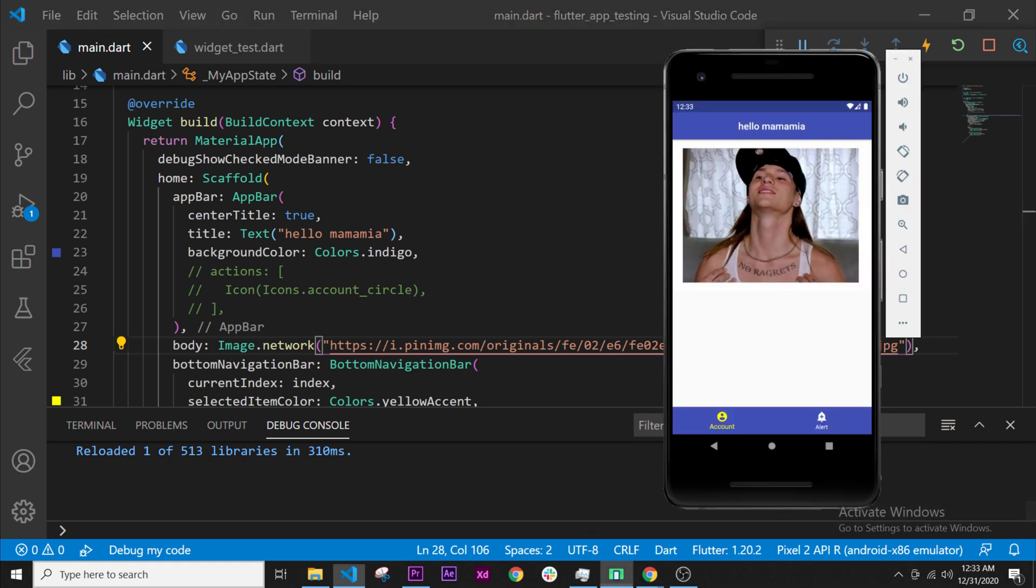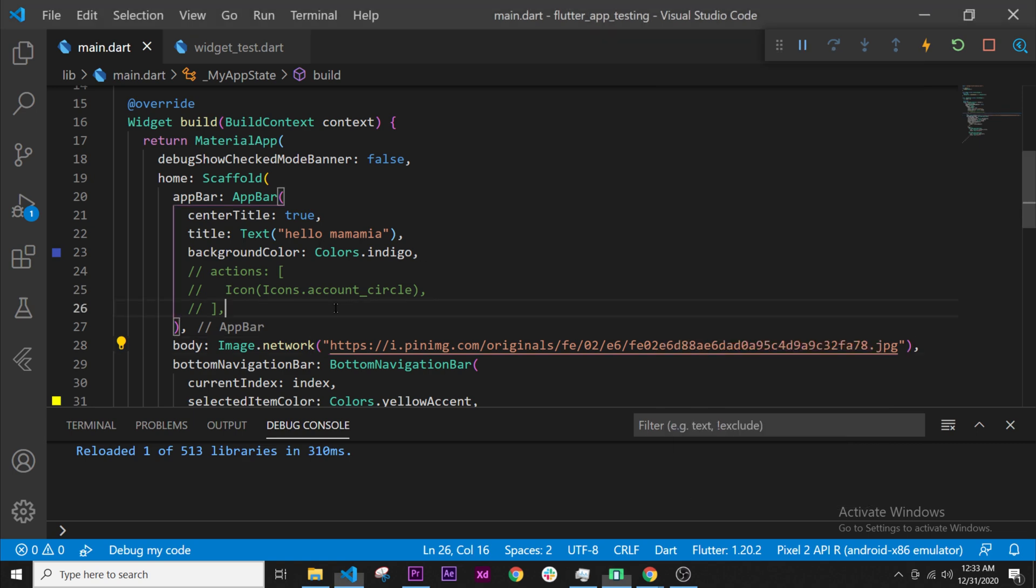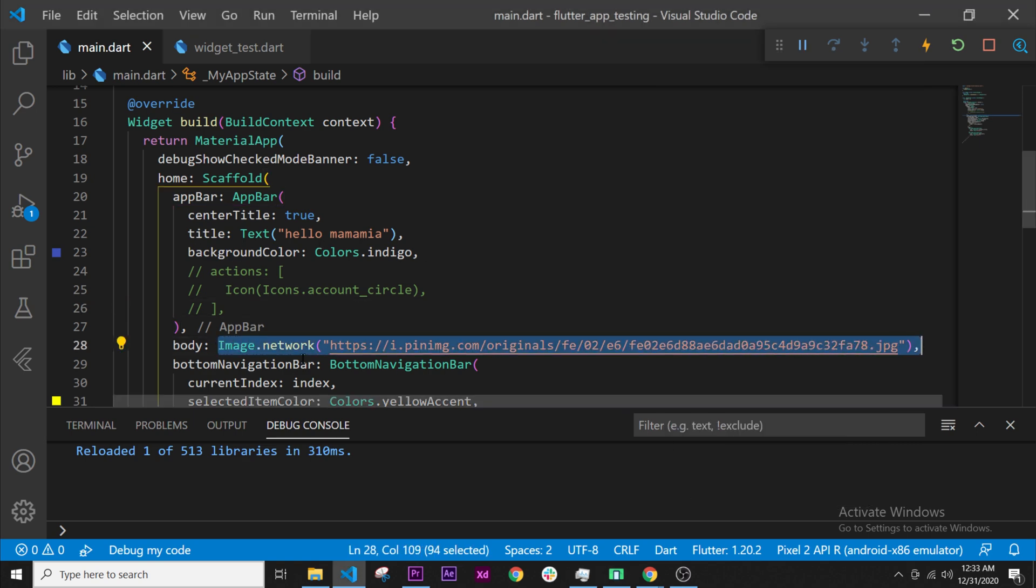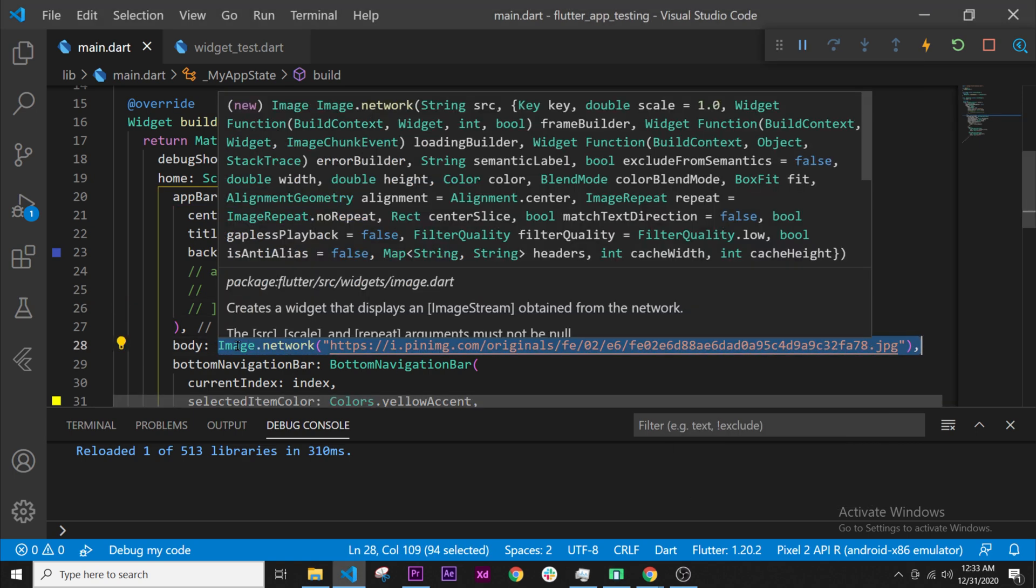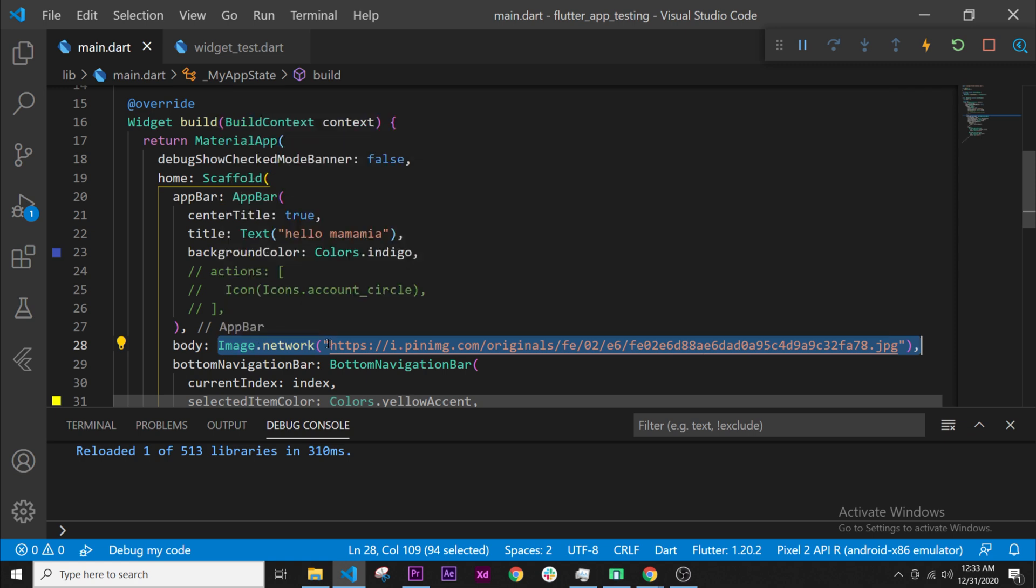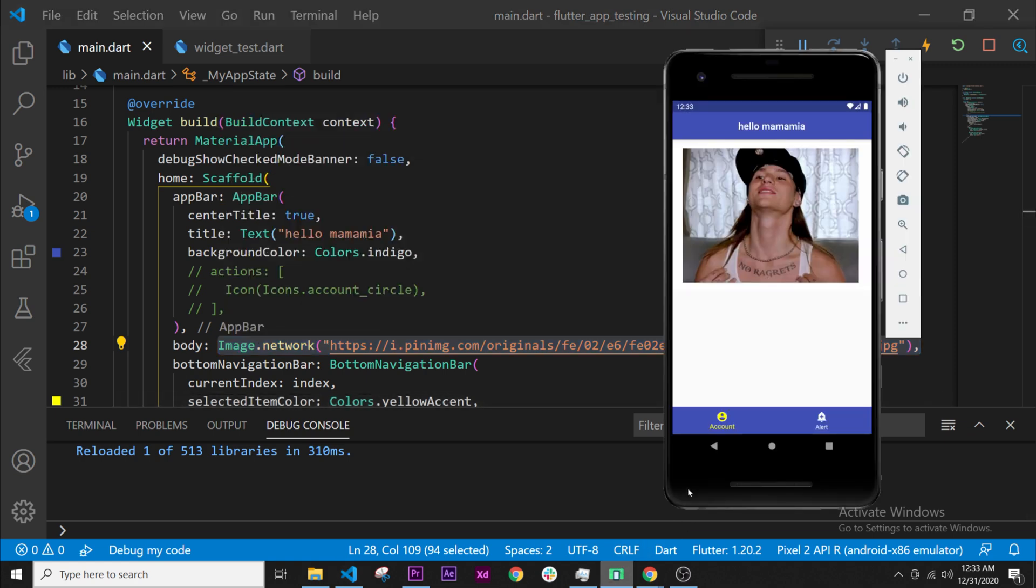Now, if we go inside the app, we have our image from the internet and this is only with this line of code. Only saying image.network and giving the URL will give us the image inside our application.